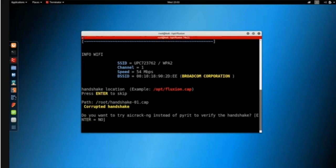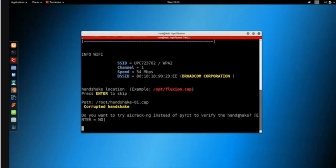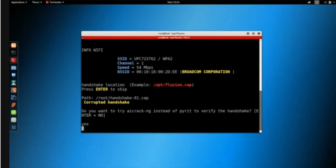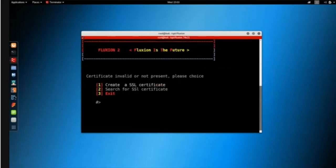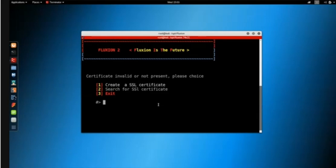It's telling me the handshake is corrupt, but it actually isn't. It's asking if I want to try aircrack-ng instead of pyrit to verify the handshake, so I'll say yes. The next step is creating an SSL certificate or searching for one, so I'll go with number one to create the certificate.